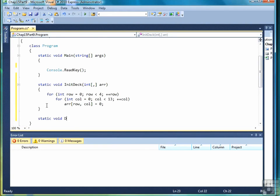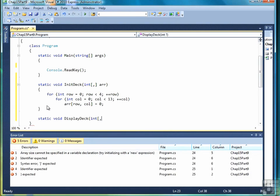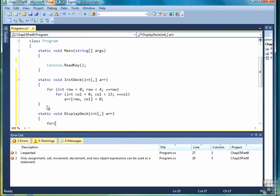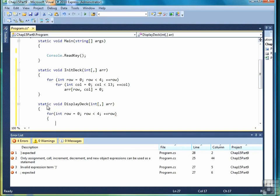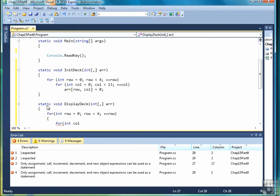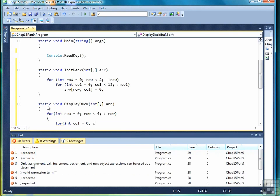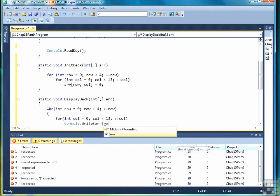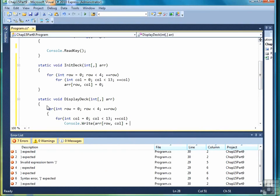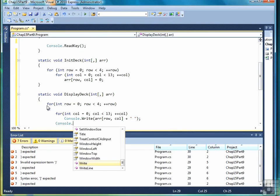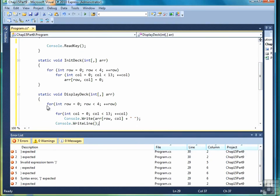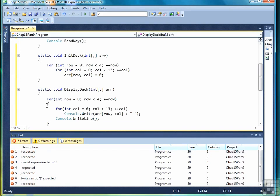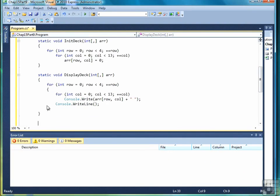Then we also need a displayDeck method to look at our result or just to look at the deck any time we want to view it. It will be fairly simple. Just nested for loops that display the card information. And that's just a console write with the array element and a space. And then a console write line when we're finished with one row or suit to take us to the next suit or row. So those are the two simple methods.